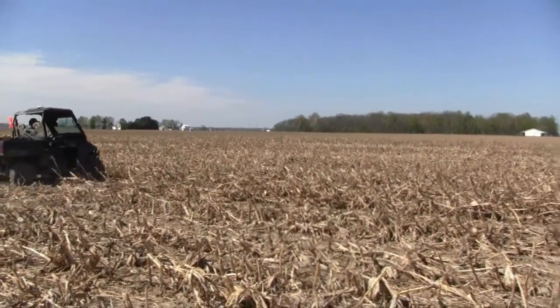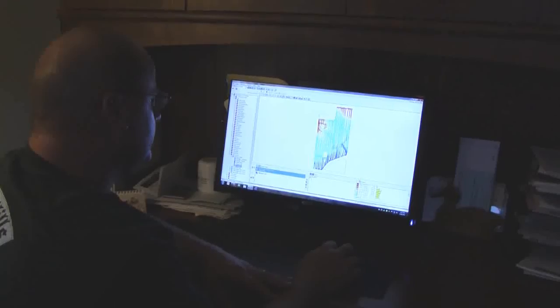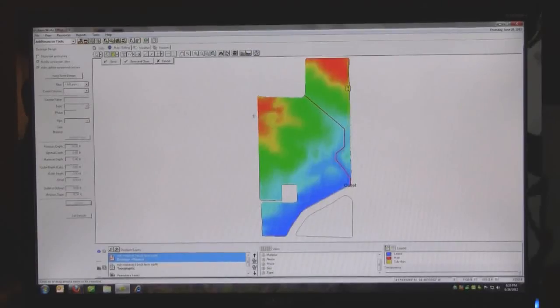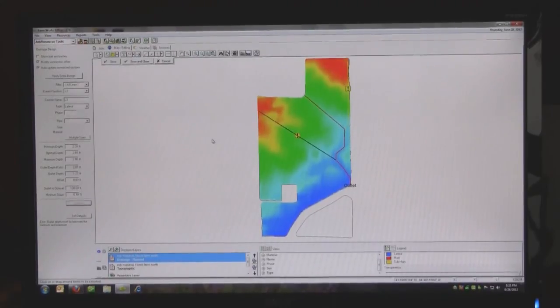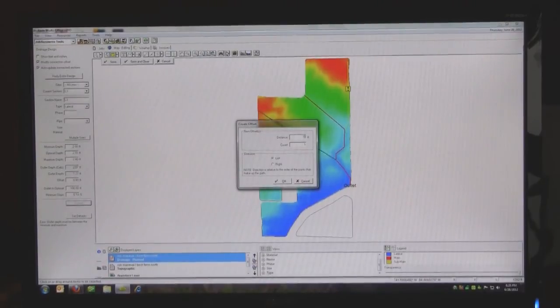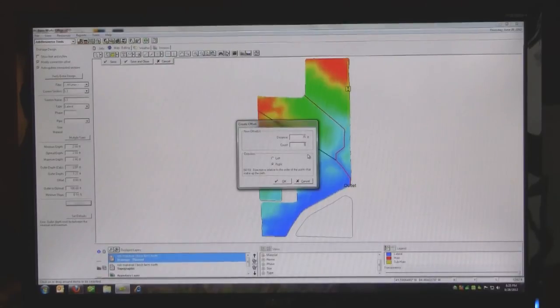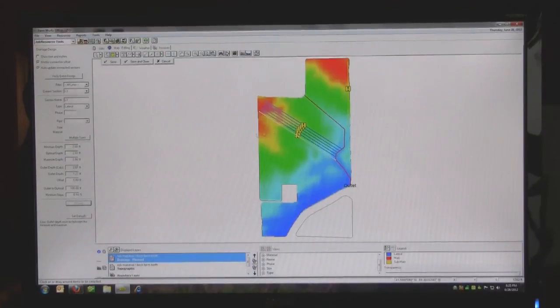When we bring our survey information back into the Farmworks Surface program, we begin our design process by laying out the mains and the laterals. They've got design tools where we can draw the lines in and know our elevations and our cuts, and do several different designs within a matter of minutes or hours rather than days using a laser — to see which way the water will flow the best, maintain constant depth, and do the best job for our customers.